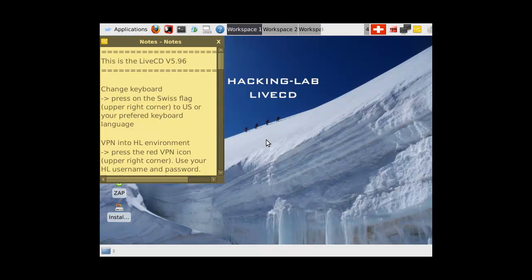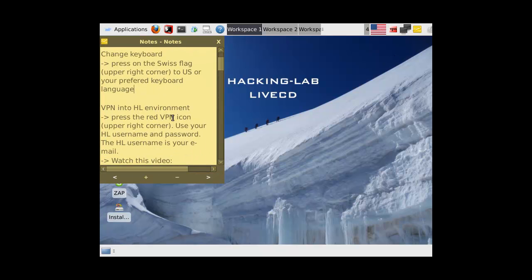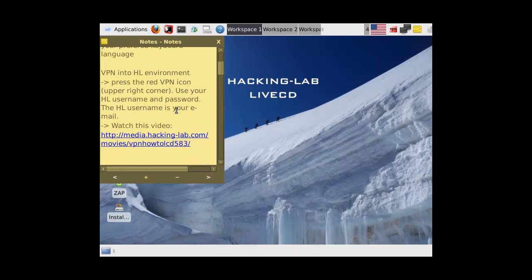This is the live CD version 5.96. Change keyboard to US? Yes please. Thank you. VPN into the HL.